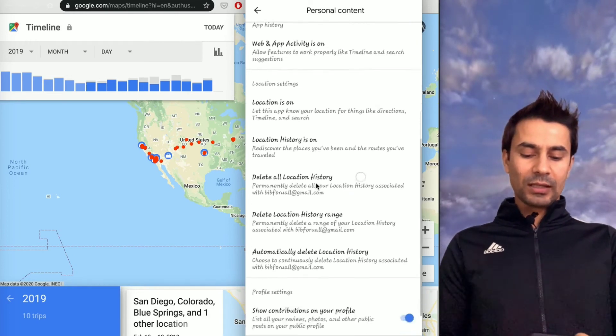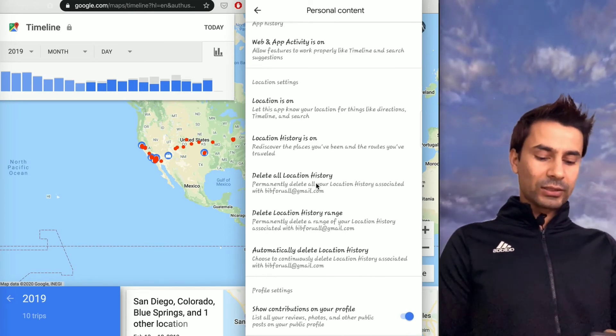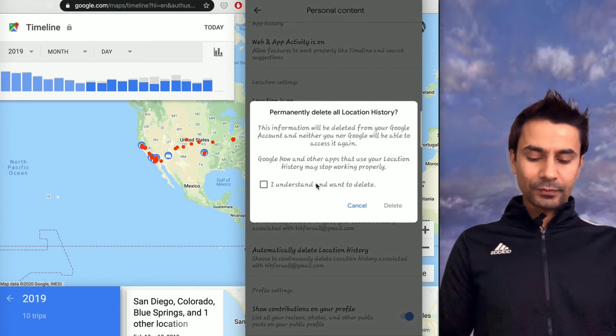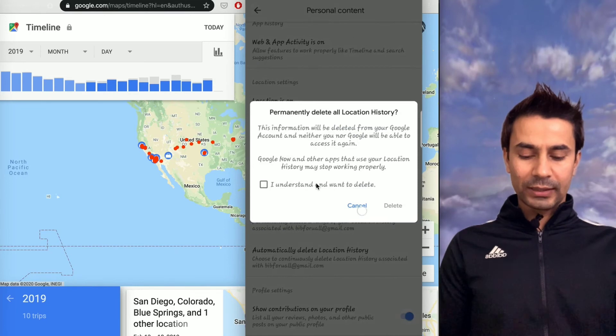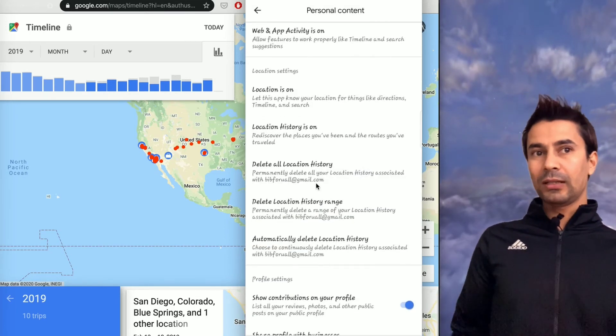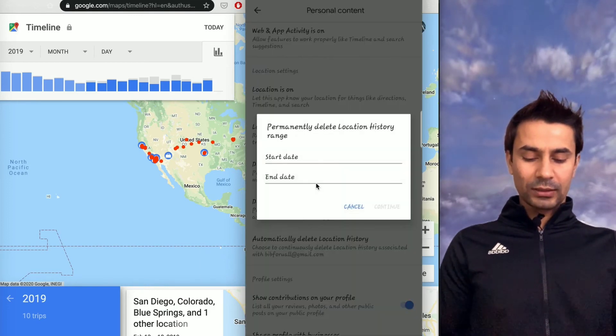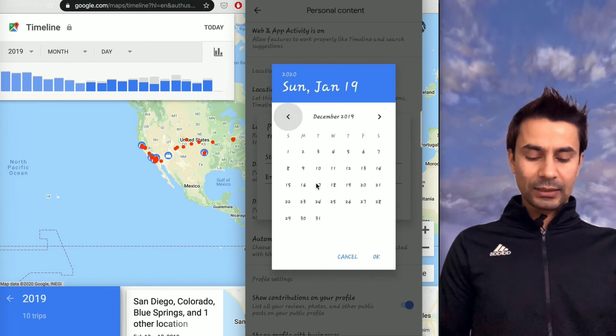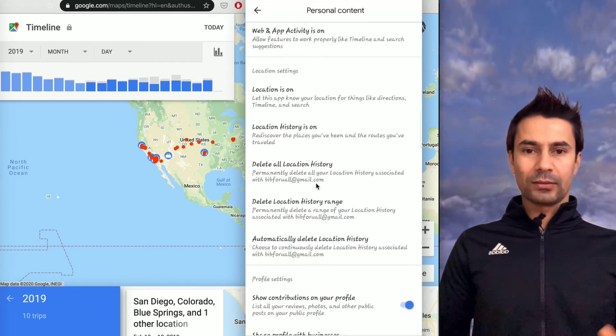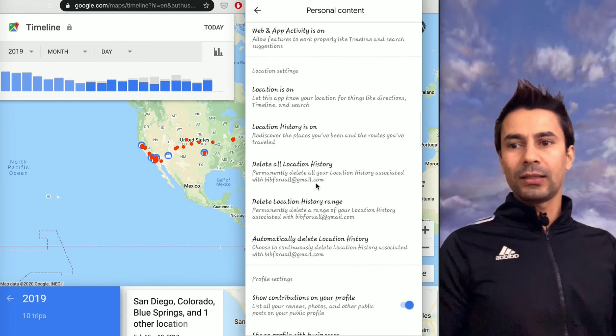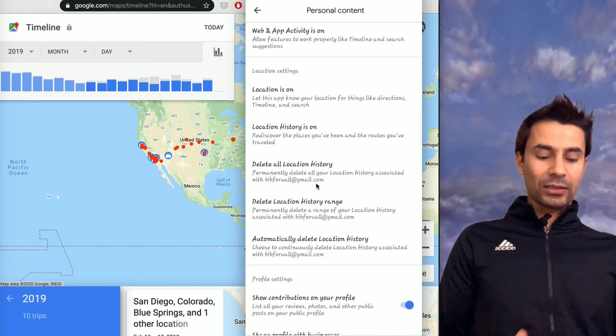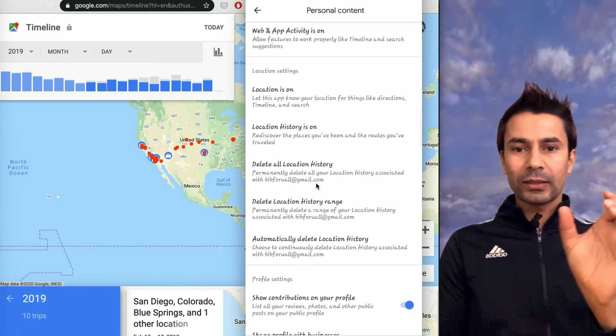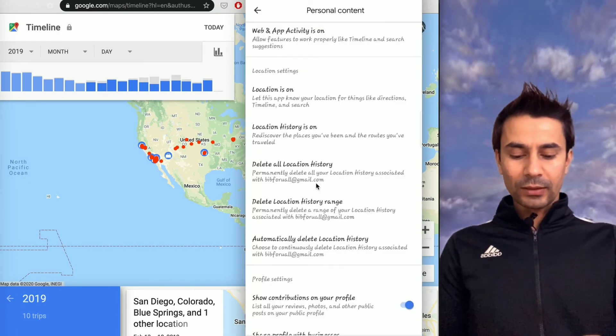Delete All Location History and Delete Location History Range—you can delete a certain range. For example, if you click on Delete All, it asks whether you want to delete in real or not. And if you want to select the range, then you'll get a start and end date and you can delete what range you want to delete. Sometimes you've been visiting a place that you may want to hide, then you can do that by deleting that particular time frame.